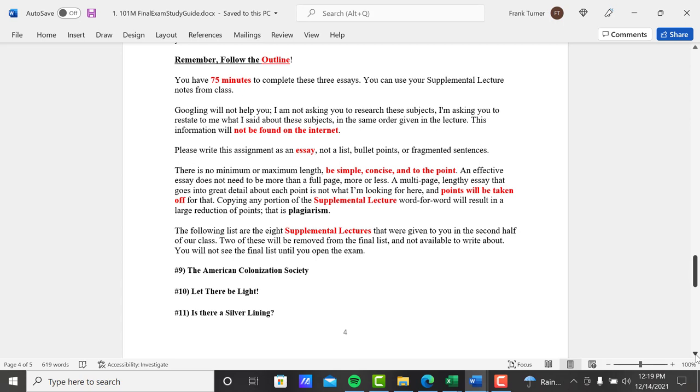So write the assignment as an essay. This is an essay assignment, not a list or bullet points or fragmented sentences. Write me an essay. No minimum or maximum length. Be simple, concise, and to the point. An effective essay does not need to be more than a full page, more or less, depending on your writing style.